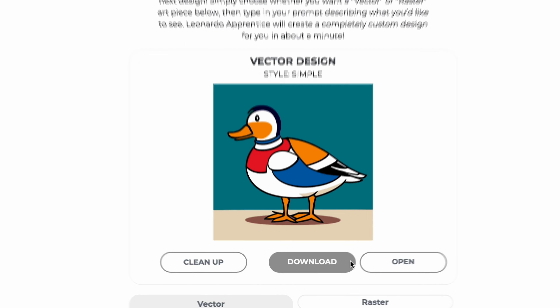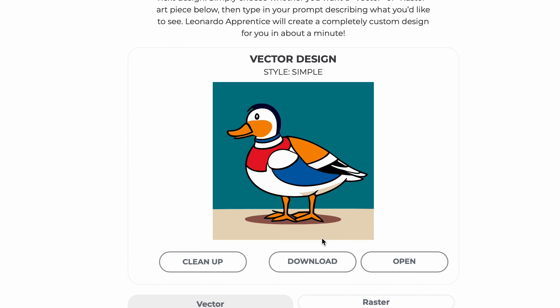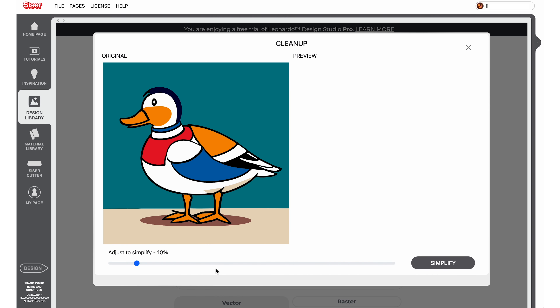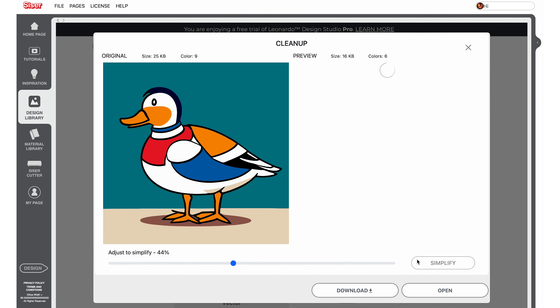Once your prompt is generated, you have a few different options to choose from. Raster art will need to be downloaded locally to your computer and then imported into Leonardo Design Studio. Vector art can be downloaded locally to your computer, opened directly in the design area of Leonardo Design Studio, or the cleanup button can be selected to simplify the design. To simplify your vector art, slide the toolbar as desired and select the simplify button to see a preview along with the file size and number of colors. Continue to adjust until you've reached your desired results.